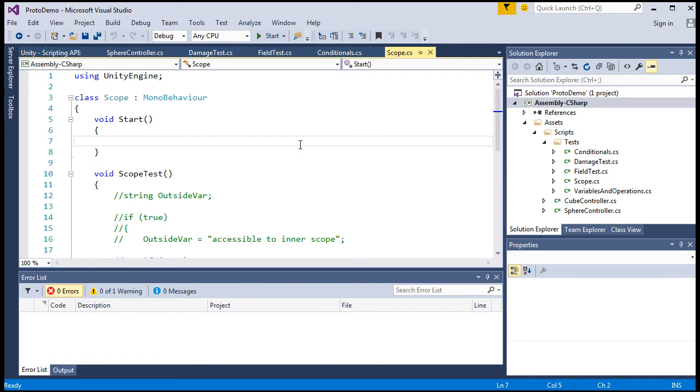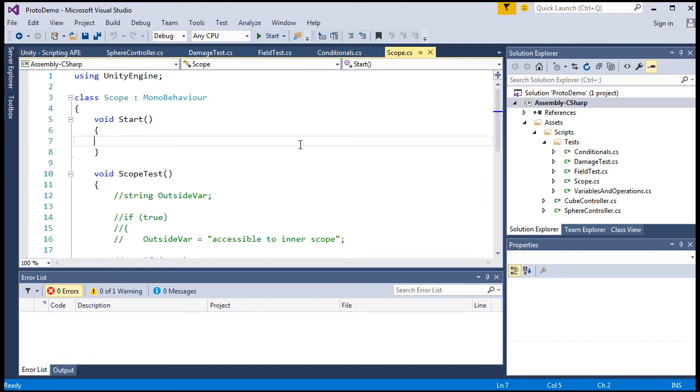When we create a class that is a MonoBehaviour, we're handing the instantiation of that class, as well as the calls to common methods to that class, like start and update, we're handing that off to the Unity engine to handle all that, outside of our view. We actually don't see the process of instantiation and calling those methods at work, but it is happening somewhere off in that vortex of the Unity engine.